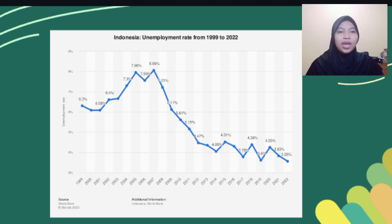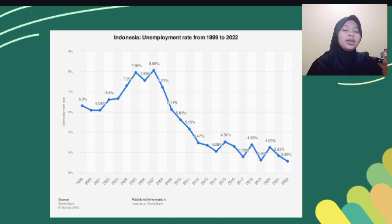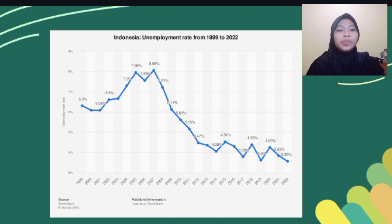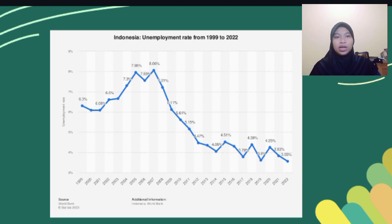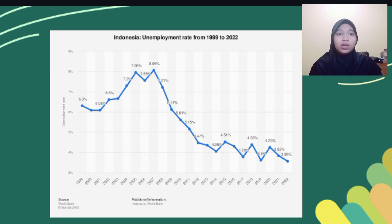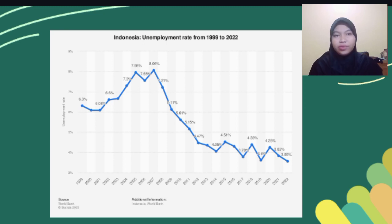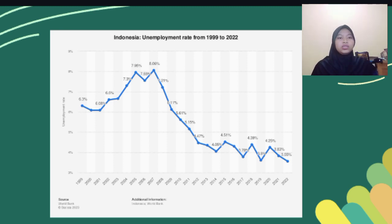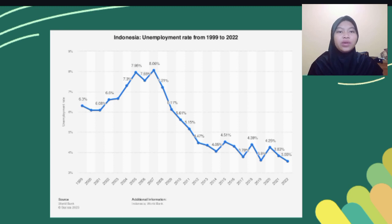Starting from 2008, it fell to 7.21%. In 2009, the growth went down again to 6.11%, and kept dipping to 5.61% in 2010, and 5.15% in 2011. The growth continued to decline to 4.47%, and in the following years constantly fell until it reached 4.05% in 2014.